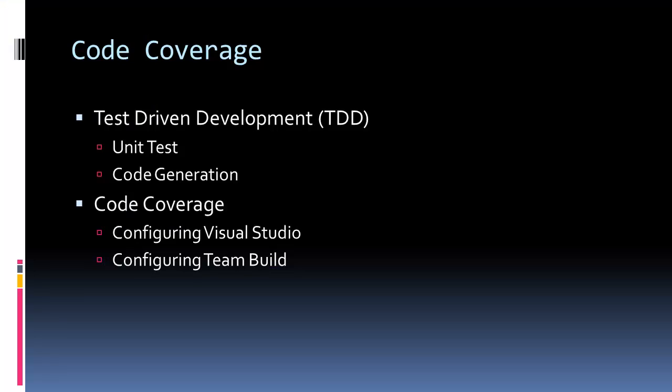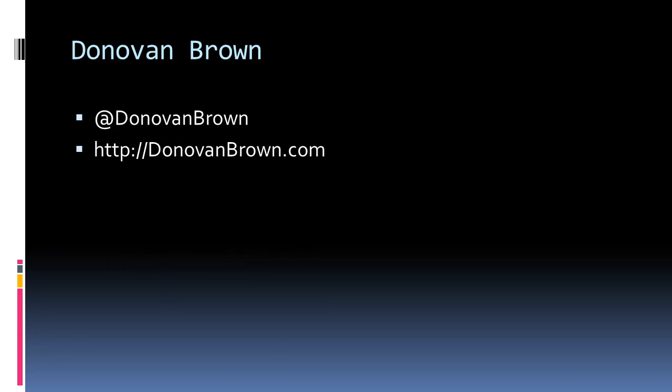So there you have it, a quick tour of test-driven development inside of Visual Studio and how to configure code coverage inside of Visual Studio and Team Build. If you have any suggestions or comments, feel free to leave them. Good luck!